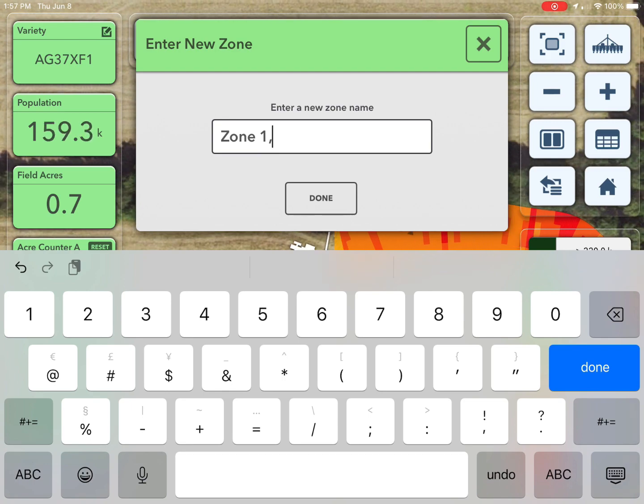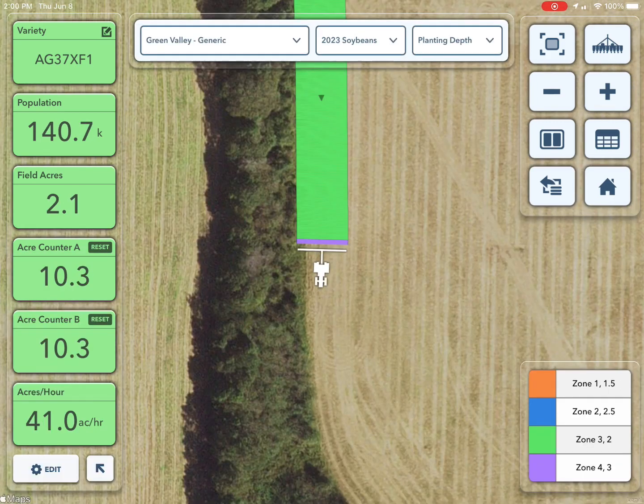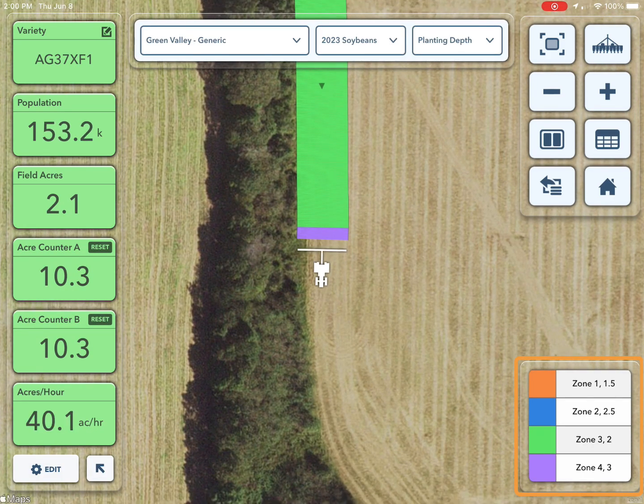Enter a name for the new zone. The zone name and a corresponding legend will be added.